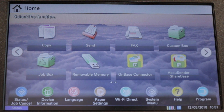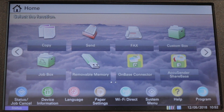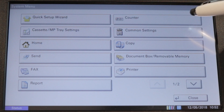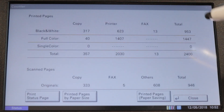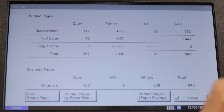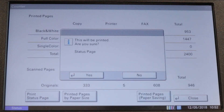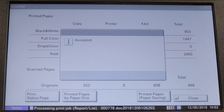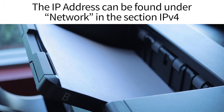You will need the IP address of your printer. You can find the IP address by printing a status page. To print a status page, press System Menu, press Counter, and then press Print Status Page. Press Yes. Your status page will be printed.